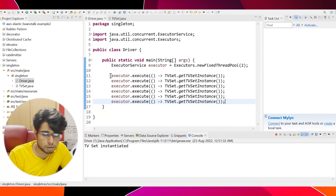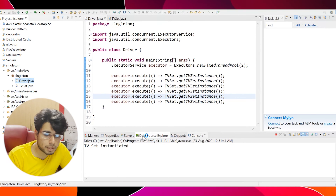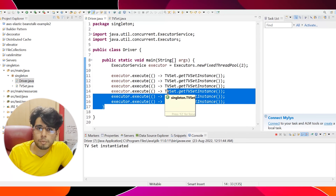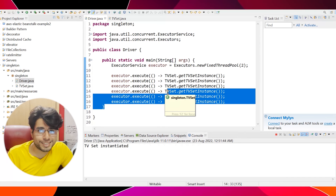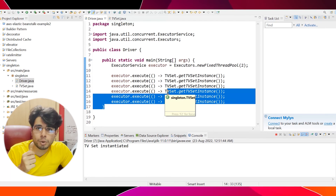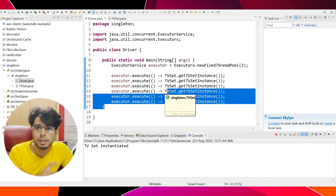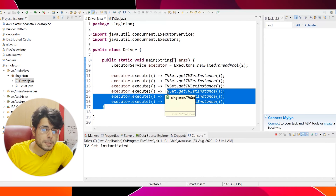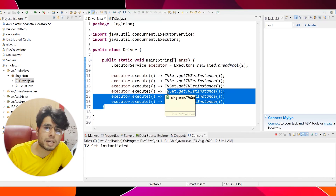Now let's run this code multiple times — ideally the constructor should only be called once, and that's what we see even after calling TVSet.getInstance multiple times. There is a lot to digest in this video, but it's a very important topic for interviews, especially the double-checking concept. One more thing: even after all of this, the singleton design pattern can still be breached using the Java Reflection API, or using Cloneable and Serializable — but those are rarely asked in interviews. If you want a video on that, comment down below.